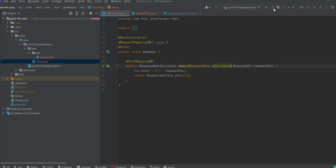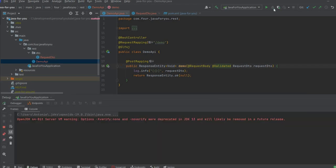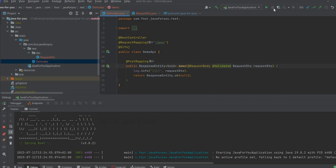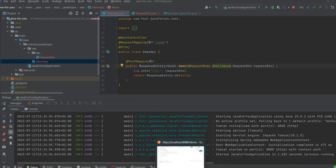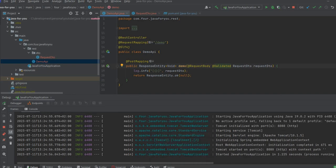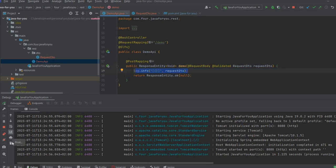Let's start the application. So application is started. We can see we are only logging the request DTO and returning 200.